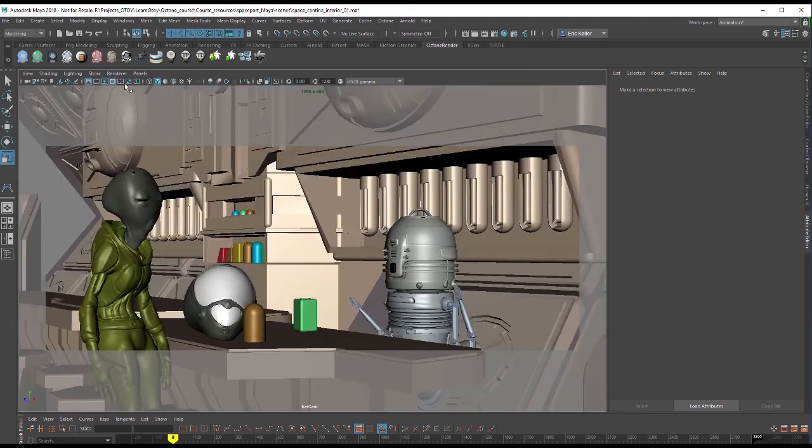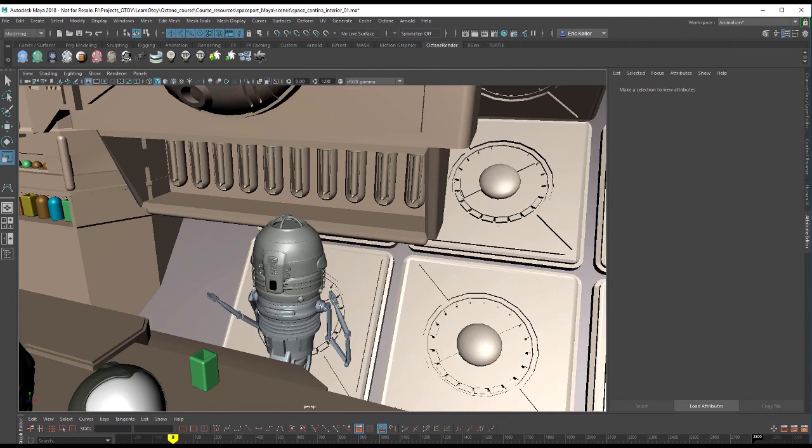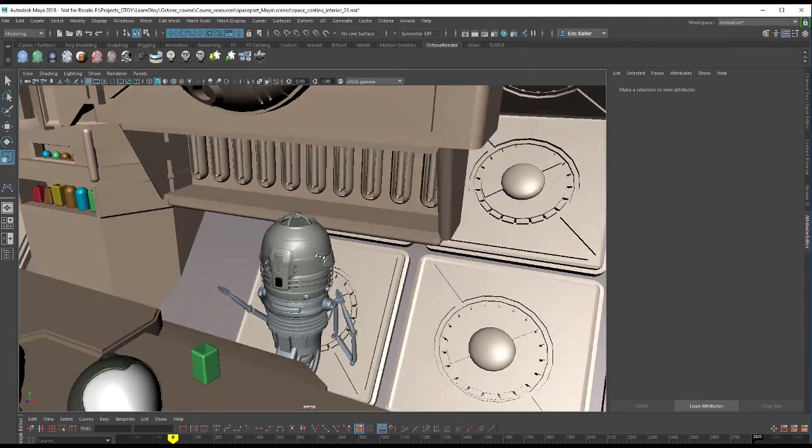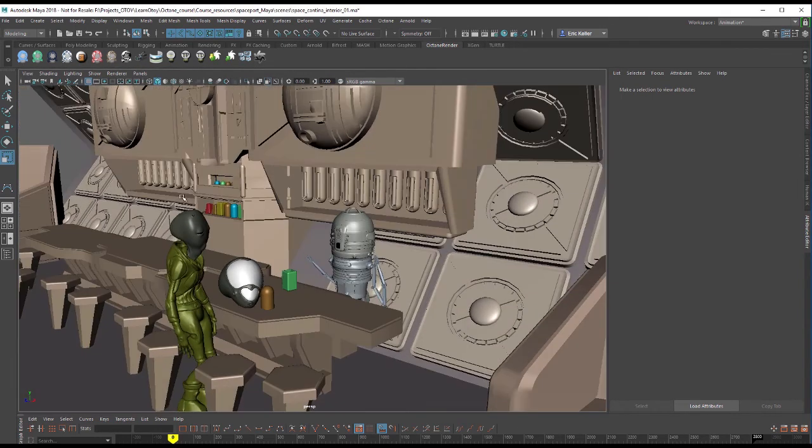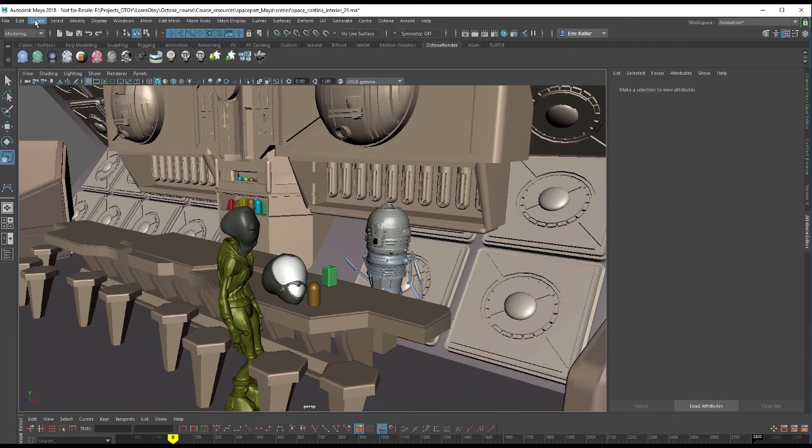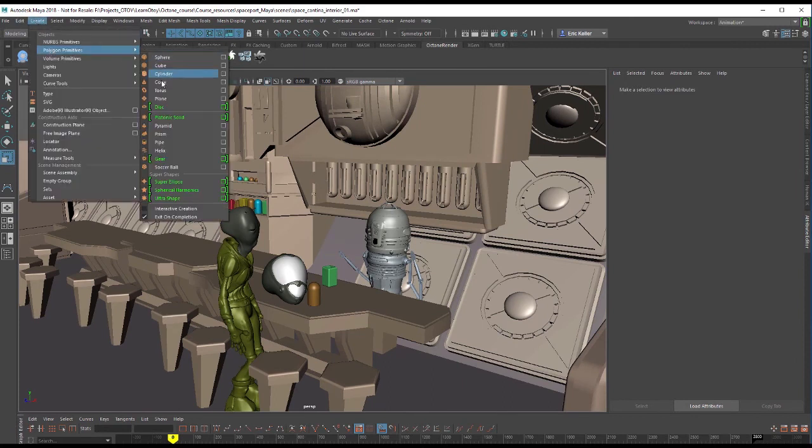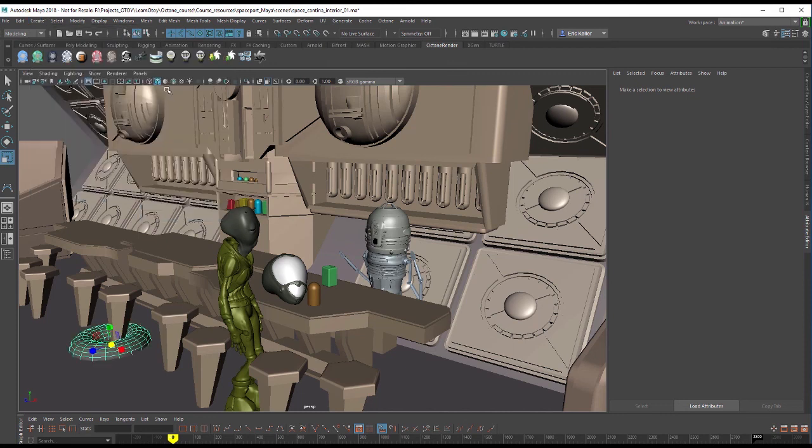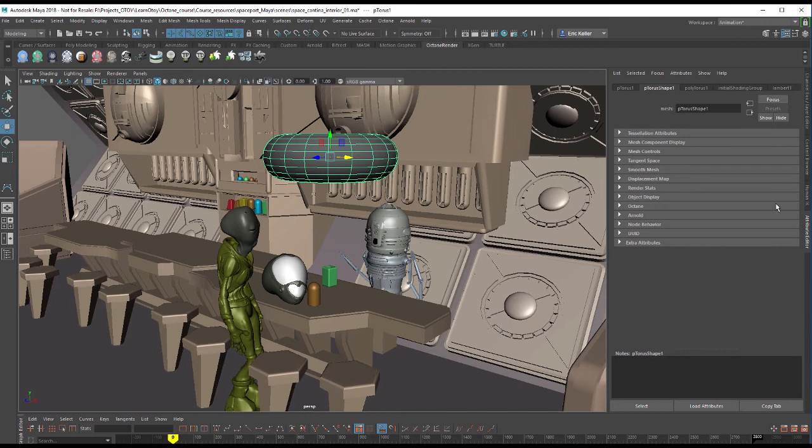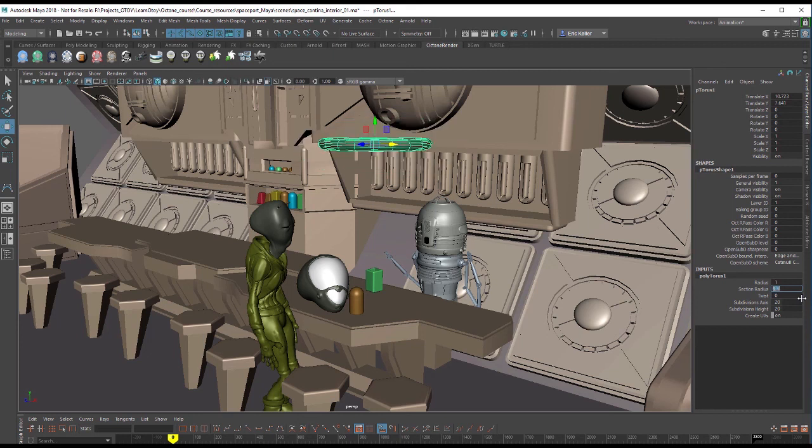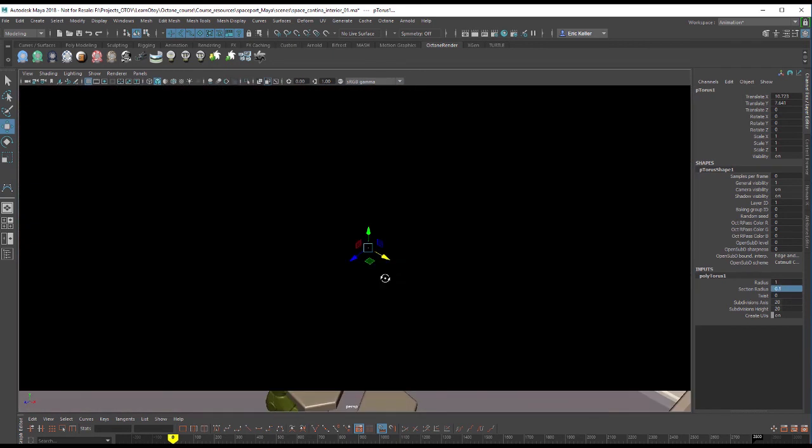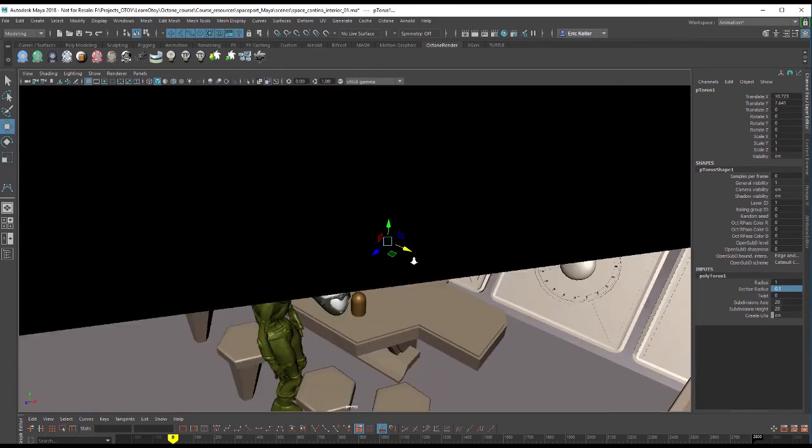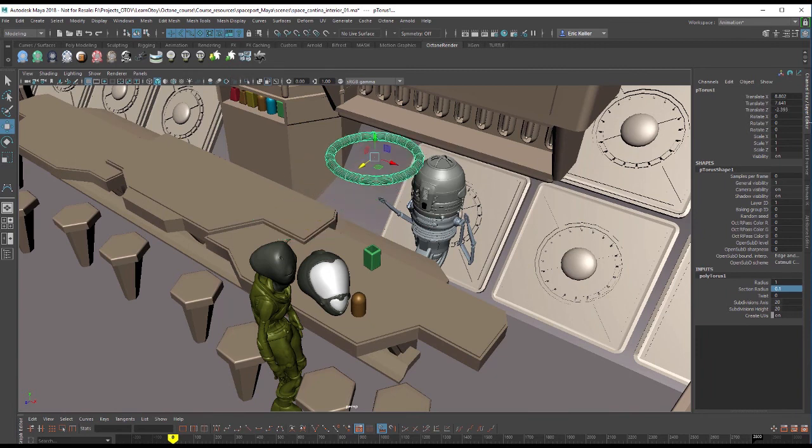Let's switch back to viewport 2.0 and switch to the perspective view. I'm going to create a polygon torus, so I want to create polygon surfaces in order to do this. I'll choose create polygon primitives torus. I'm going to move this up and over, go into the channel box, and set the section radius to like 0.1 so it's kind of a thin light. I'm going to call this tube light.